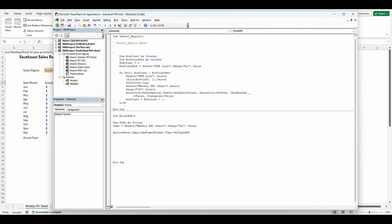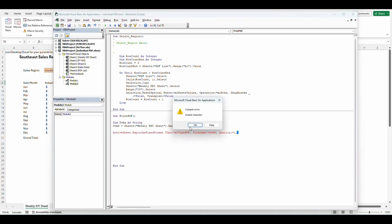So active sheet dot export as fixed format type colon equals xl type PDF. I'm going to put a comma file name colon equals save as comma quality.